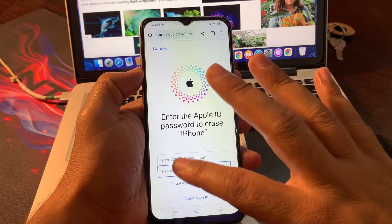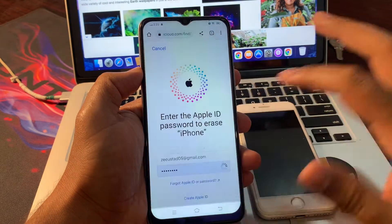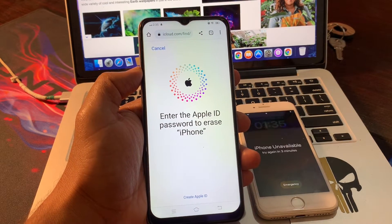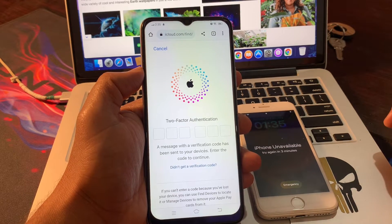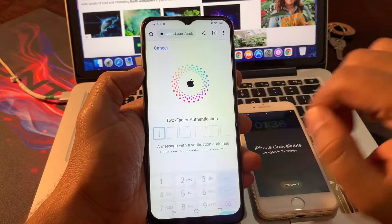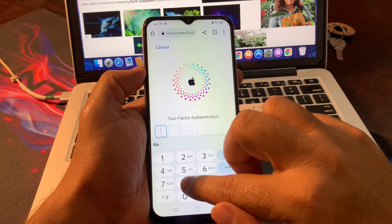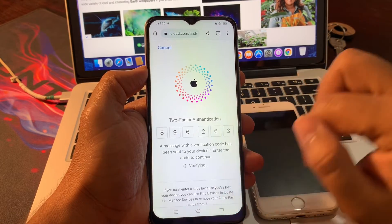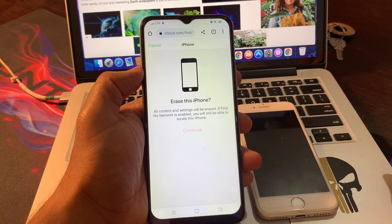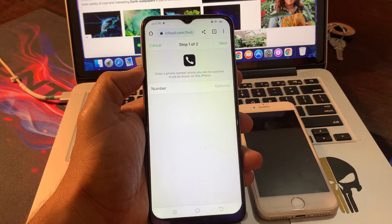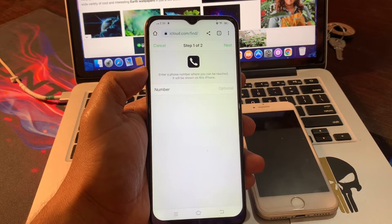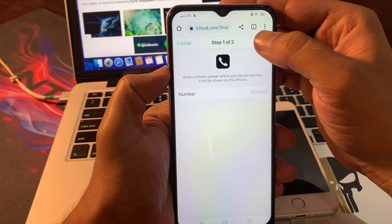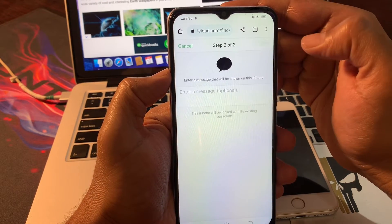Enter the Apple ID password to erase iPhone. It is asking for two factor authentication. Please provide your verification code here. You do not have to put anything in this screen, just simply click on next and done.